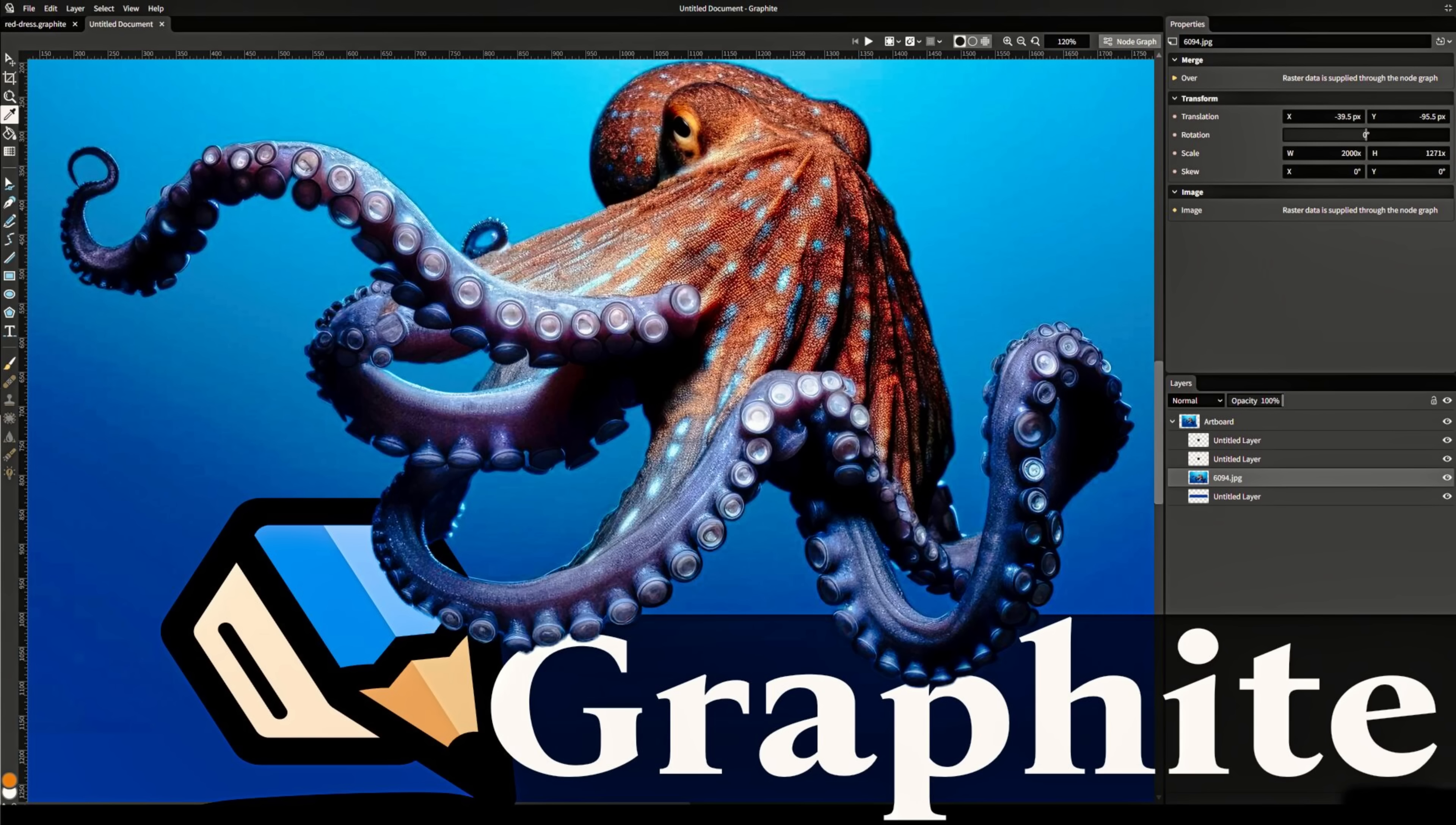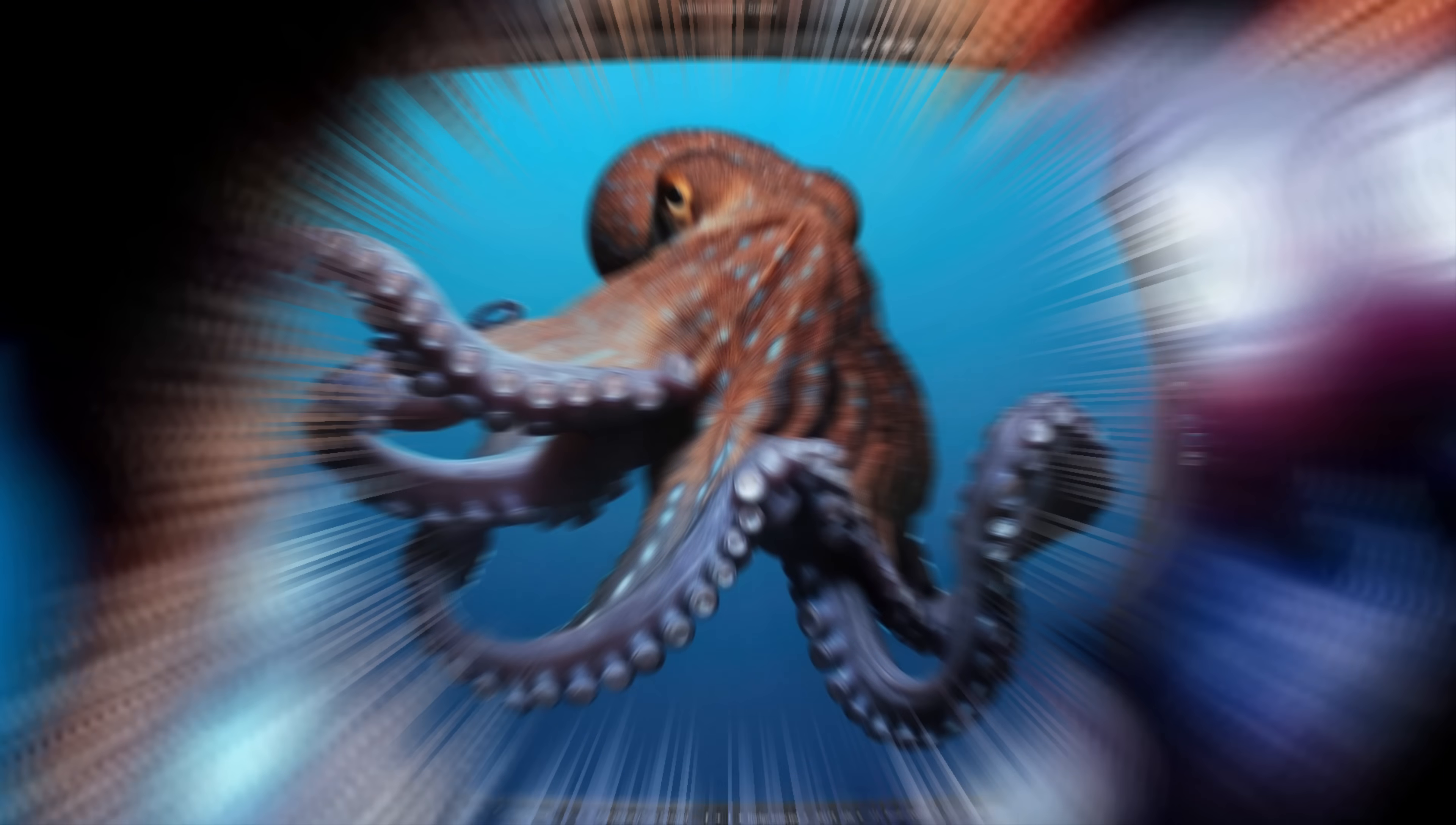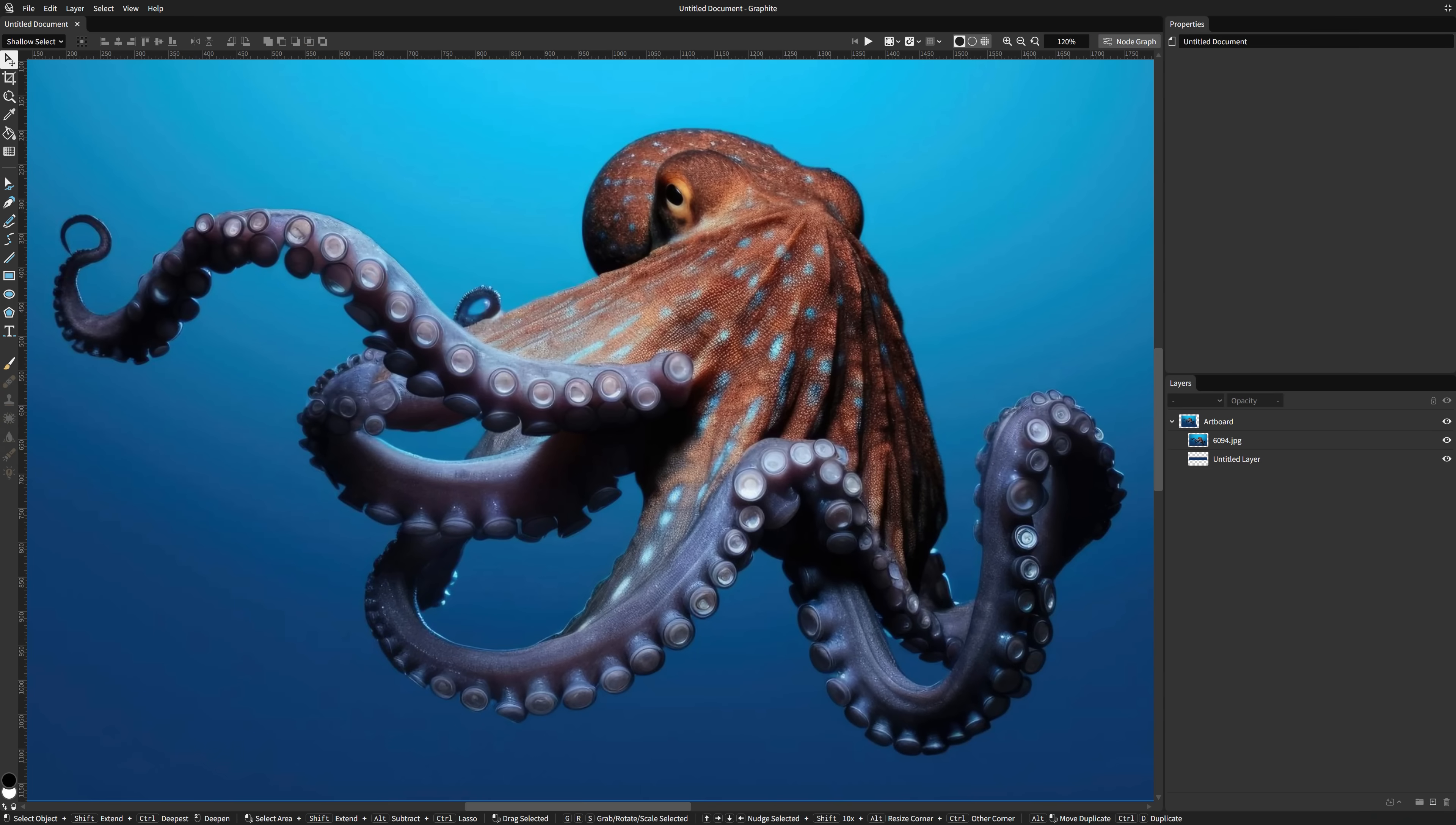Hello ladies and gentlemen, it's Mike here at Game From Scratch. One of my favorite things to do is expose new software to you guys on this channel, especially free and open source software, and today I have one doozy of an application. It is called Graphite.